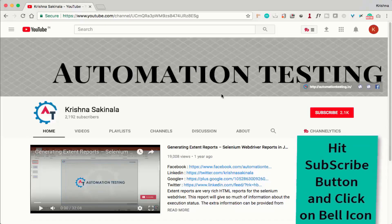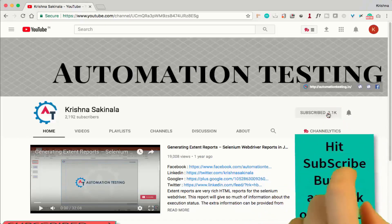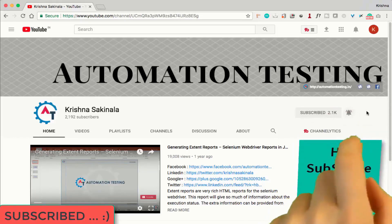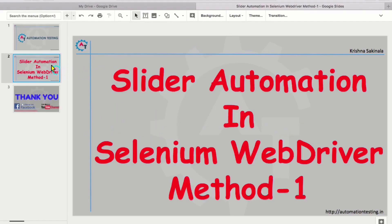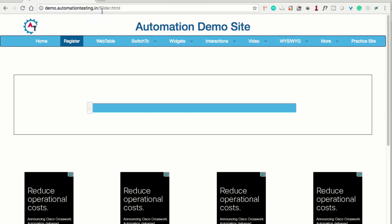Hi, welcome to automation testing. Please hit the subscribe button and click on the bell icon to get notifications. In this video we will see slider automation in Selenium WebDriver, Method One. We have two ways to automate the slider. We will go to a demo website called demo.automationtesting.in/slider.html, where you can find this kind of slider.